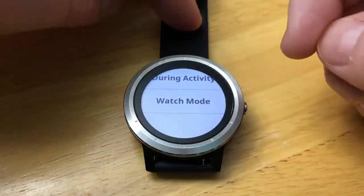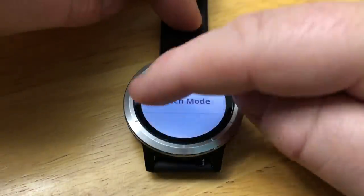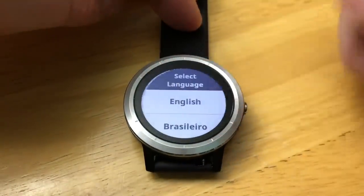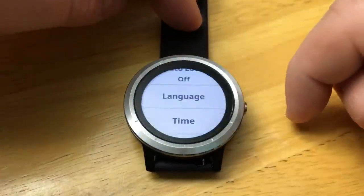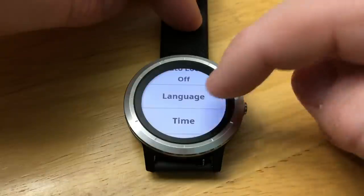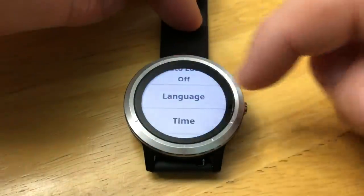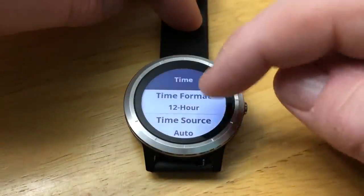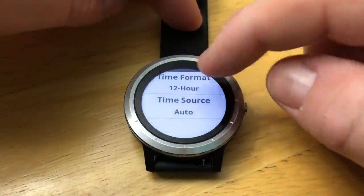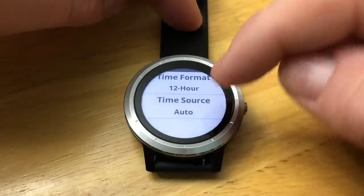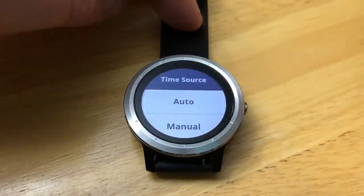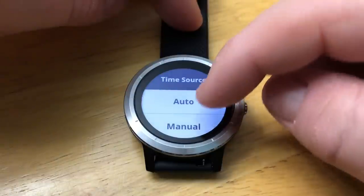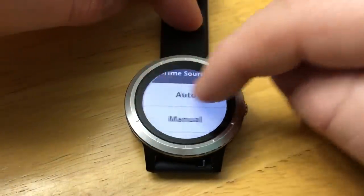Here we can change the language. Next we have the time — change our time format from 12 to 24 hours — and the time source. By default it will grab it from you when you have a GPS fix, or you can manually set it.